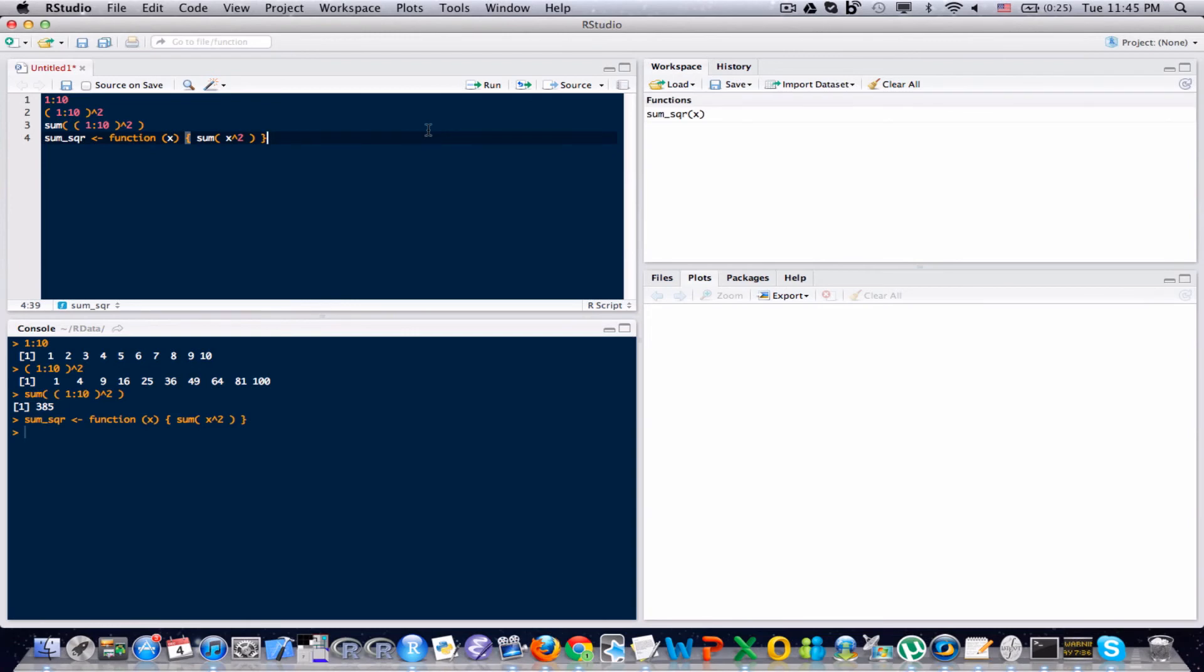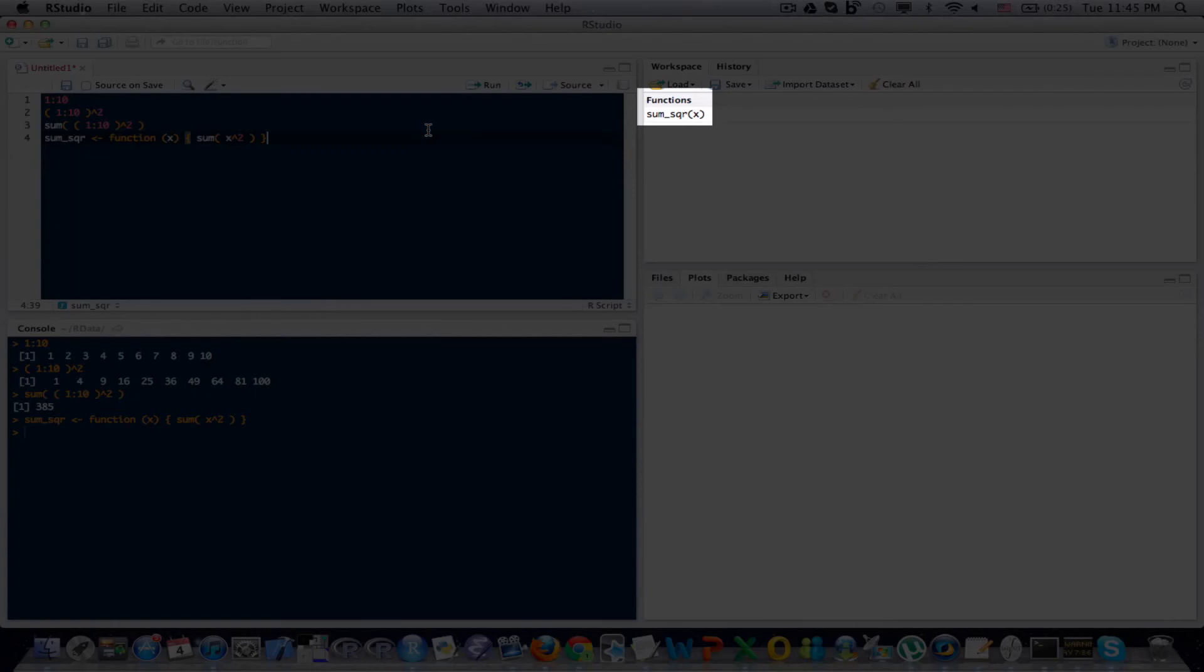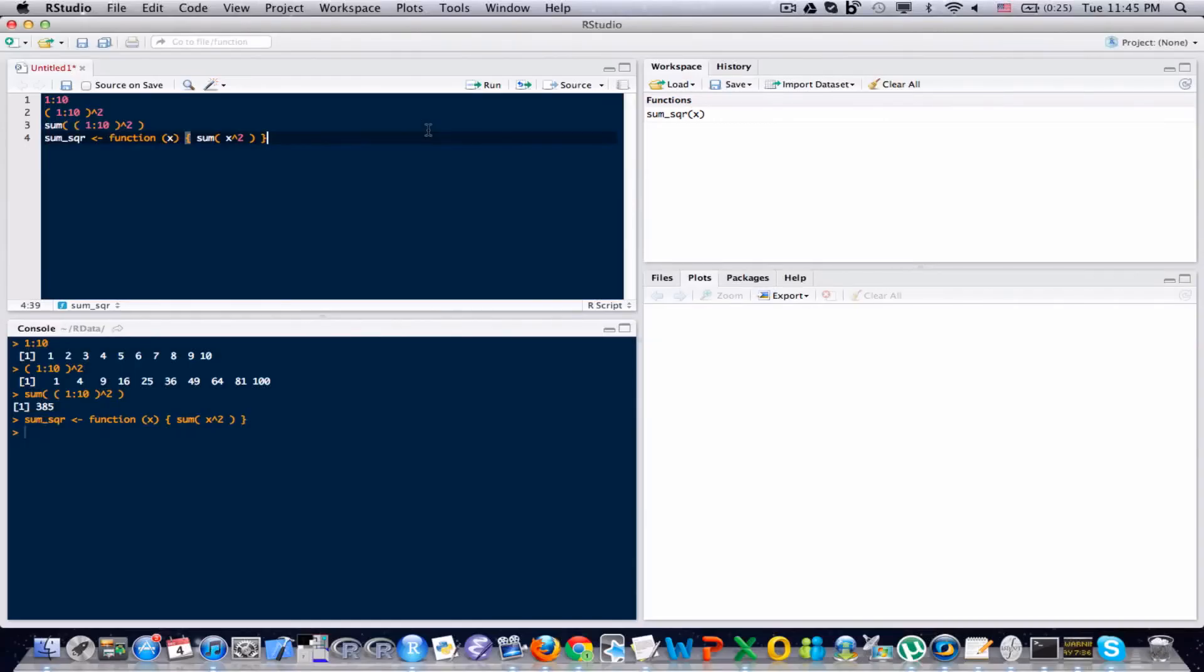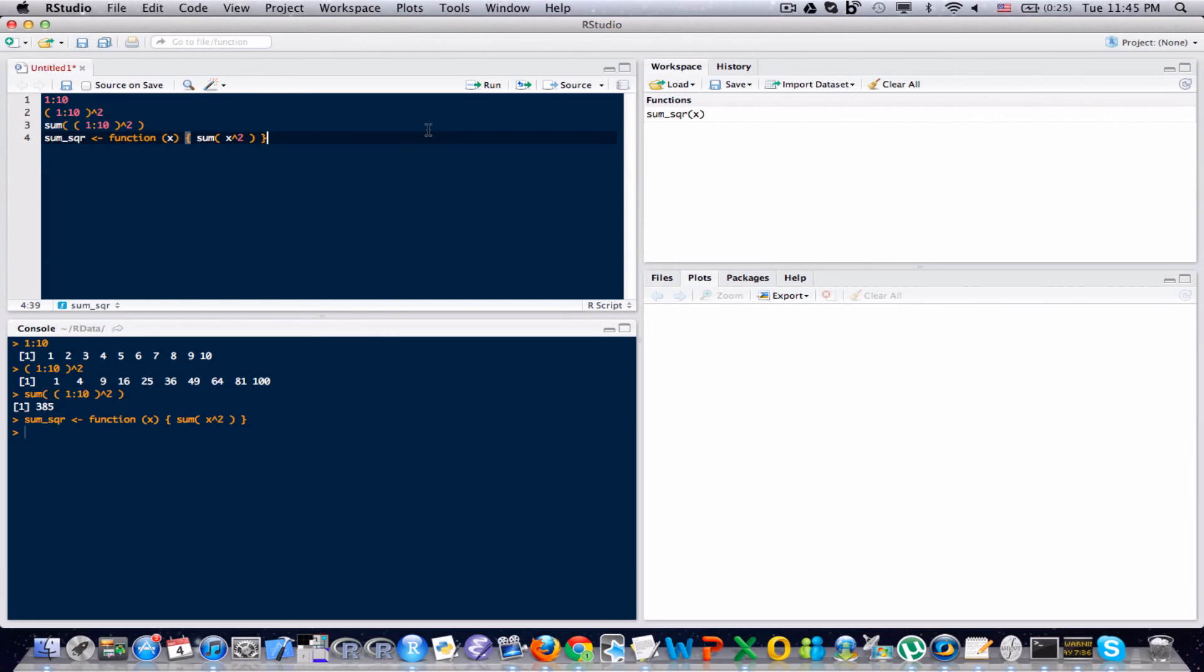And notice up on the upper right hand side there's this new category called functions up in the workspace. And that's essentially a different category. We haven't really seen it before. But it's just something to be aware of that something has been created in your workspace. Okay.